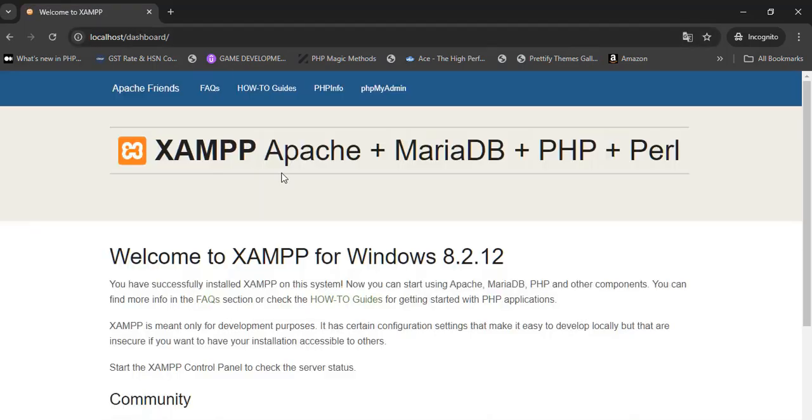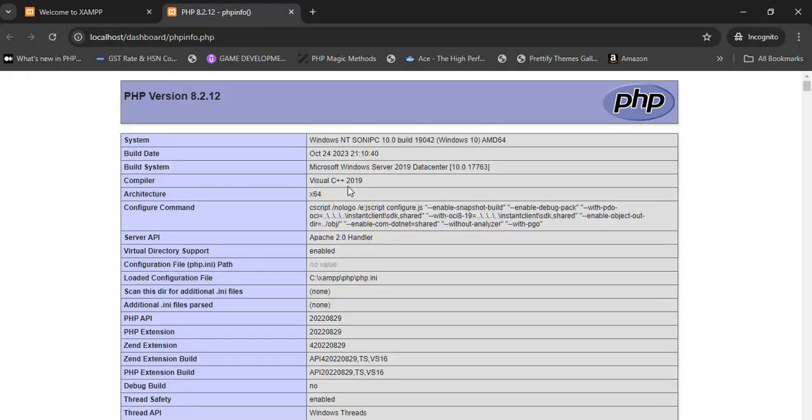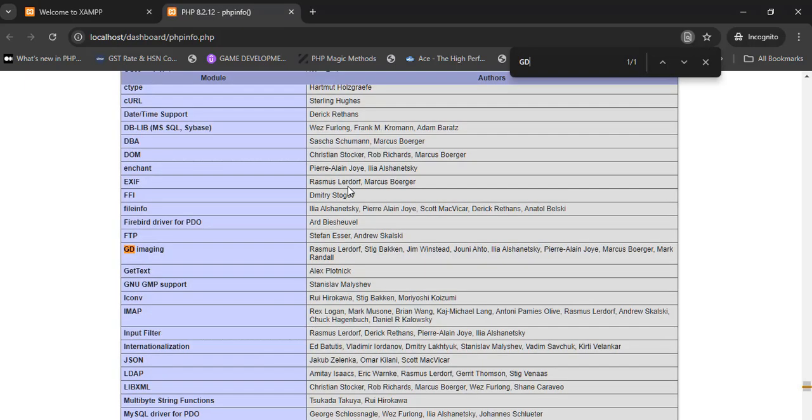Then click on the phpinfo menu and search for the text GD. GD library not found.